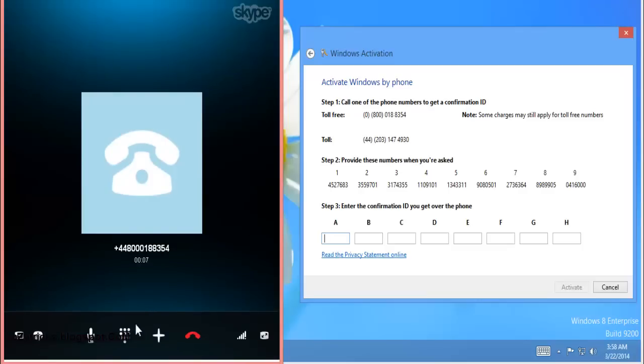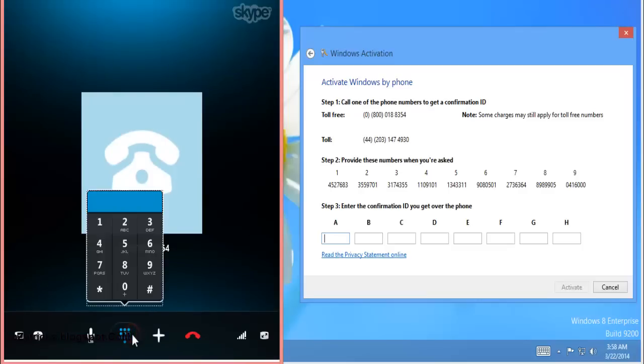Thank you for calling Microsoft. For security purposes, please enter the following numbers using your touchtone pad. Please enter the number 11.